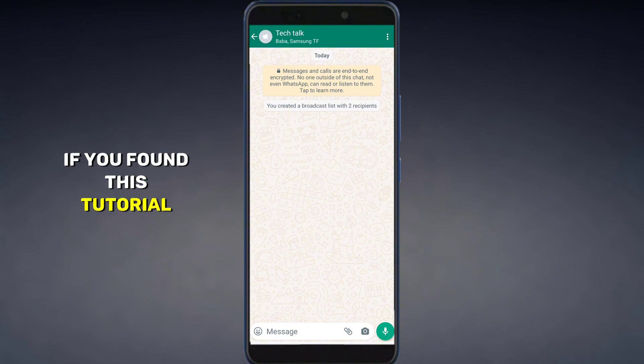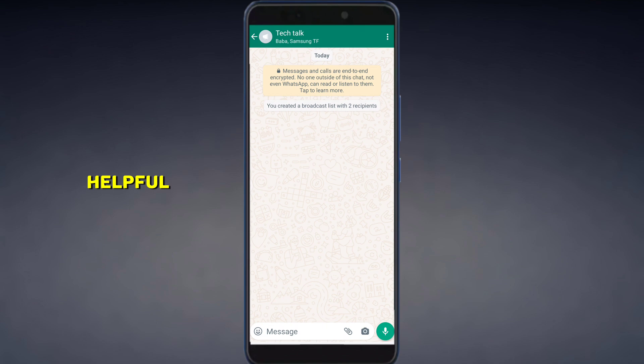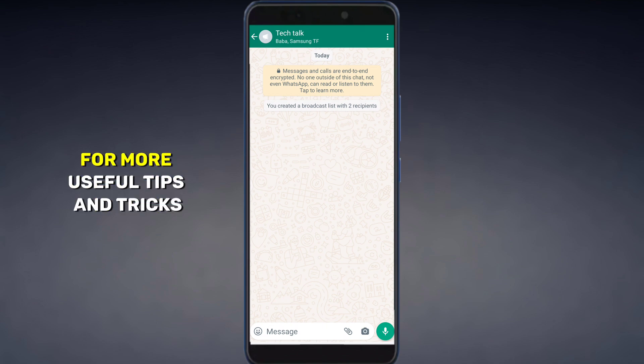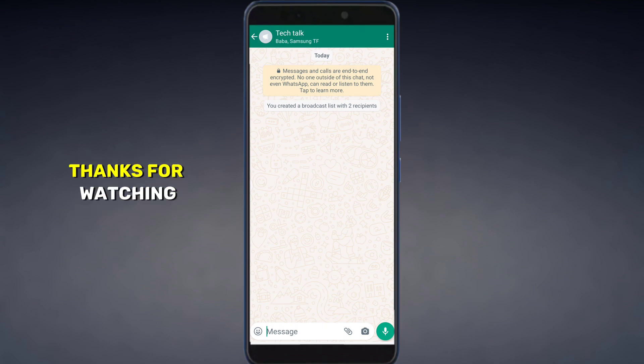If you found this tutorial helpful, don't forget to subscribe for more useful tips and tricks. Thanks for watching.